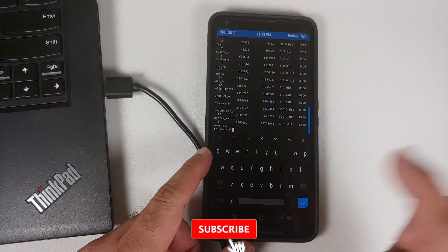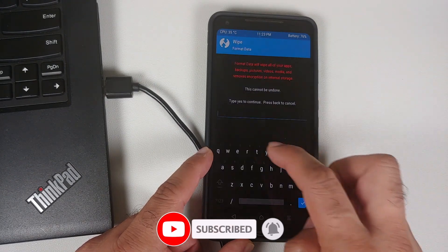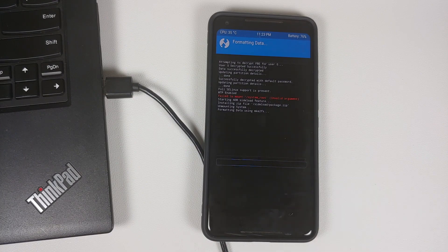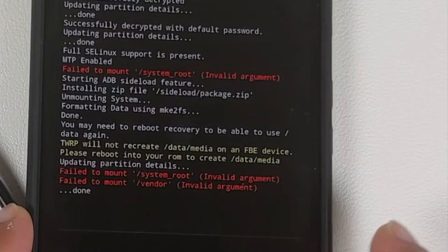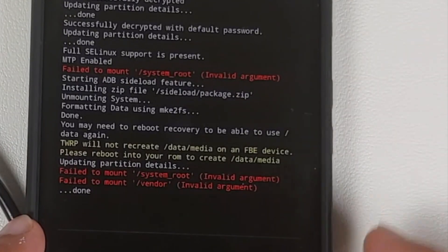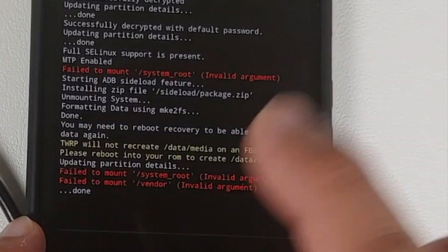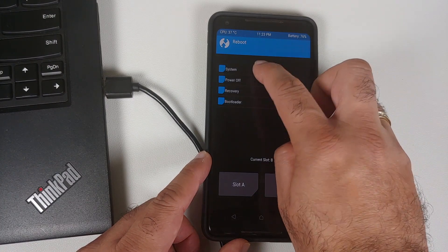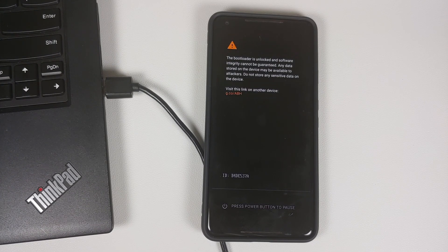Tap the Home button, go to Wipe, then Format Data, type 'yes', and tap the check mark. As mentioned at the beginning, format data will wipe all your pictures, videos, and anything important on your device. Formatting data is done — the 'failed to mount' message can be ignored. Tap the Home button, select Reboot, and choose System.